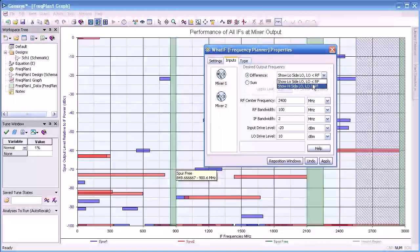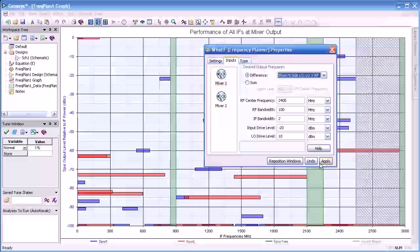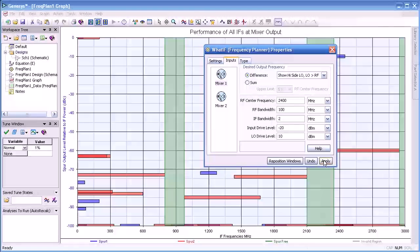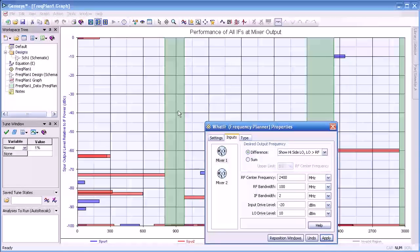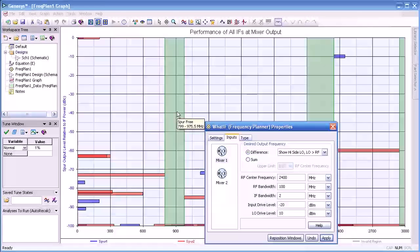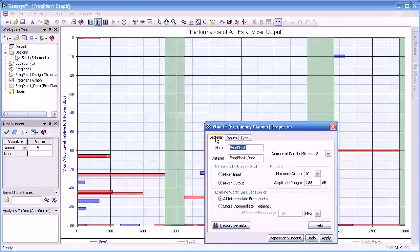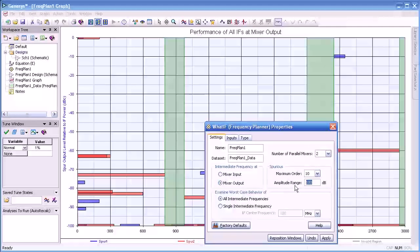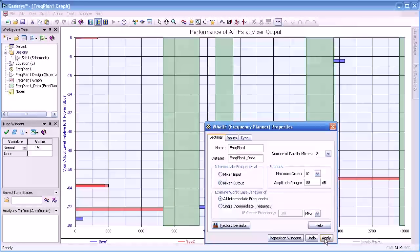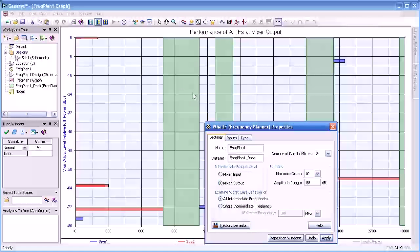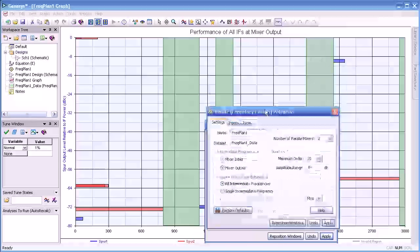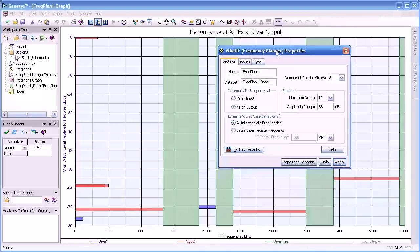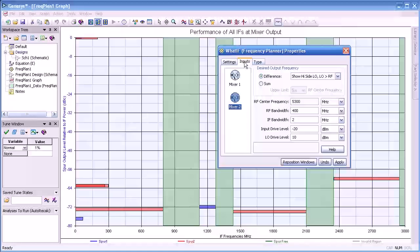Let us do the same with the first mixer. Apply that. And notice that now our available IF is wider, from 800 to 975 as far as the lowest IF. If we relax our spec and drop that to 80 dB and then apply, now notice our available IF has gotten even wider, giving us more latitude where we can place our IF signal.